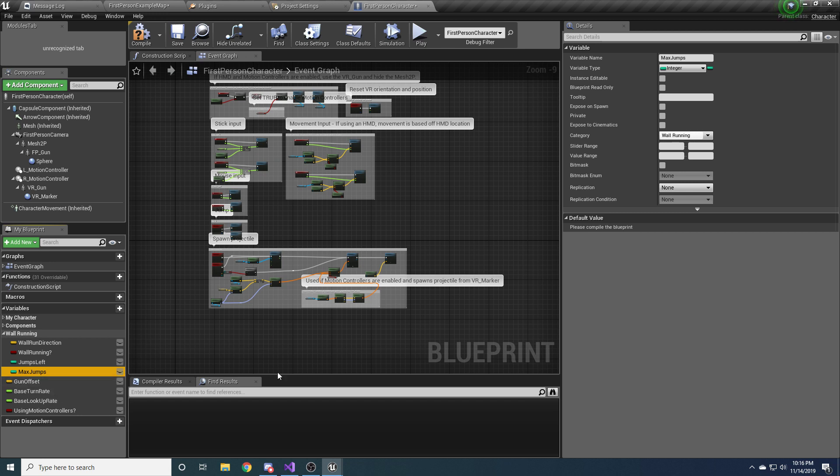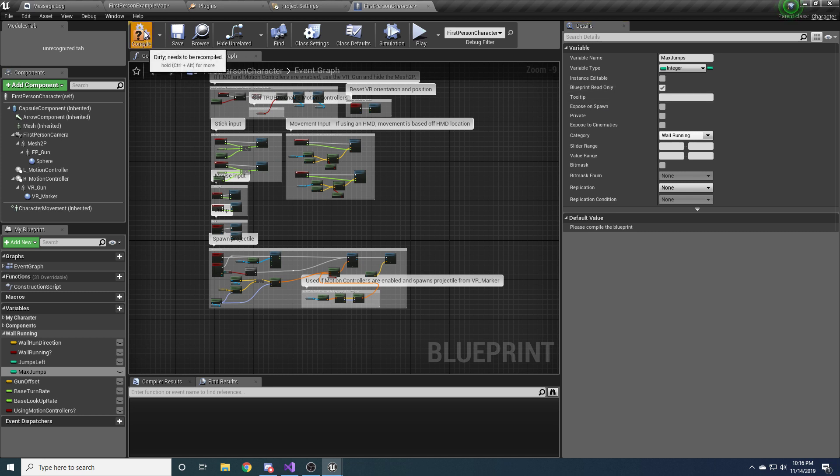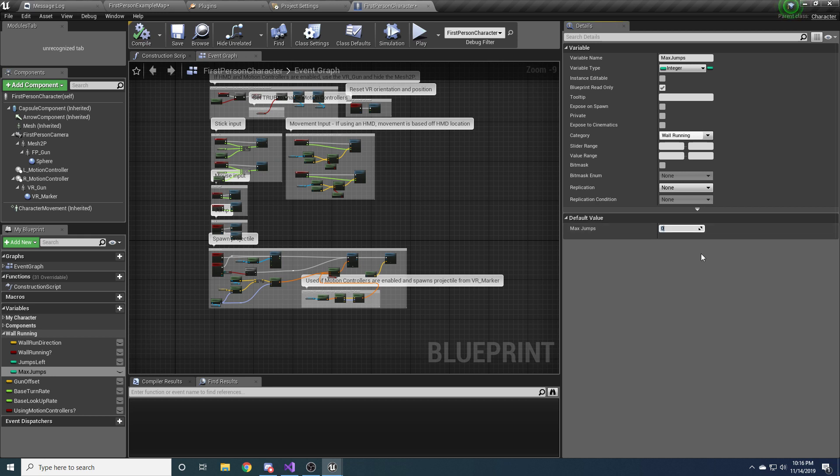And we want another one for max jumps. And drag that up. So this is basically how many jumps we can do in a row before we have to land on the ground. And with this one, if you click on it, a good thing to do is come over here and hit blueprint read only, which makes it constant so that you can't accidentally change it in blueprints.